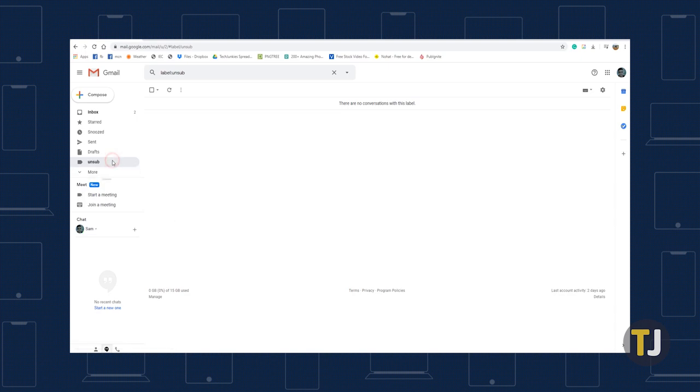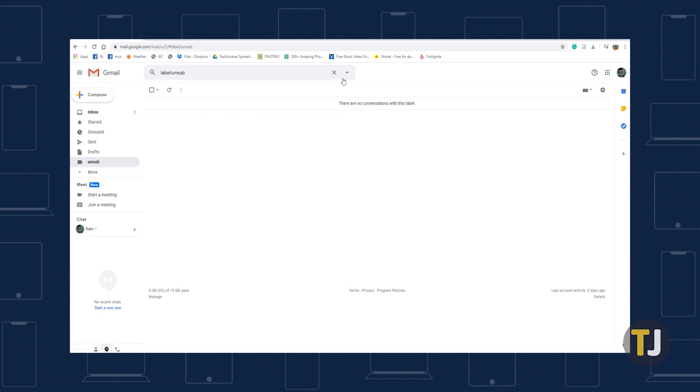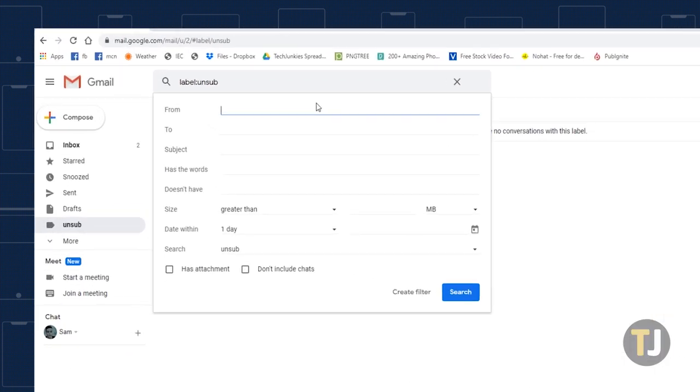Select the label you want to exclude, then add hyphen parentheses asterisk followed by the email domain, then close parentheses in the from section of the filter.